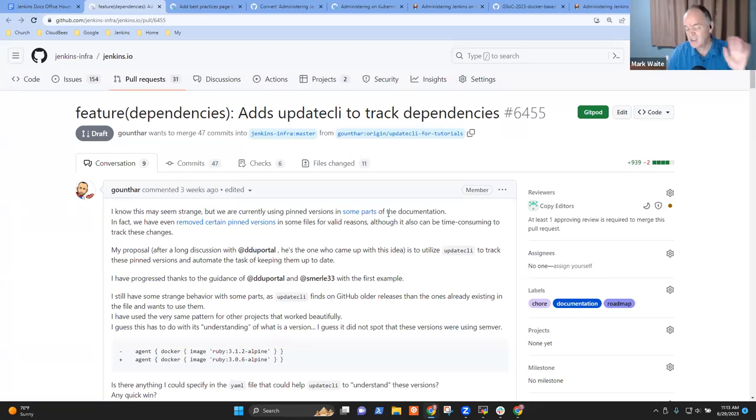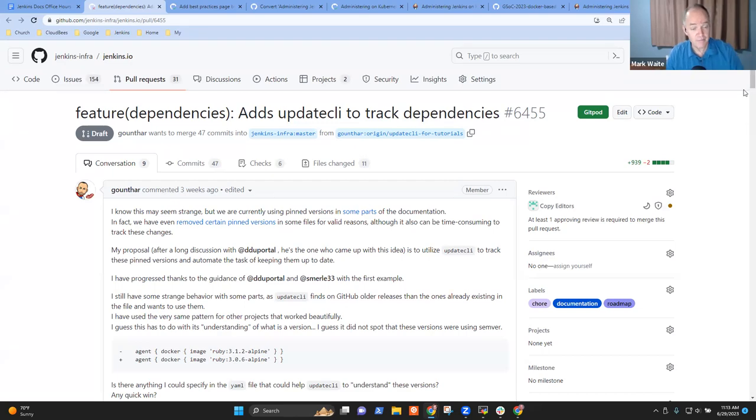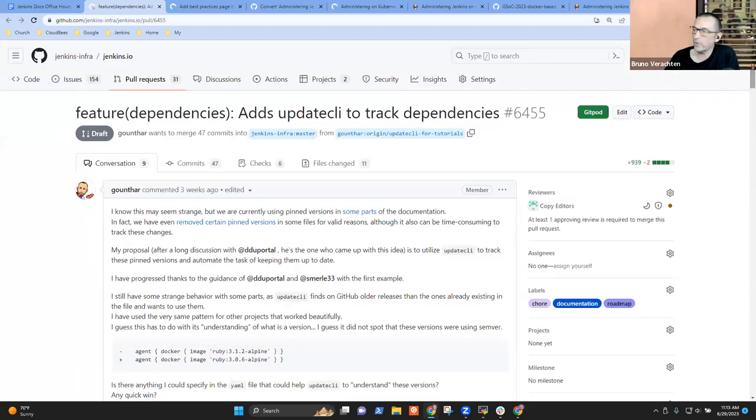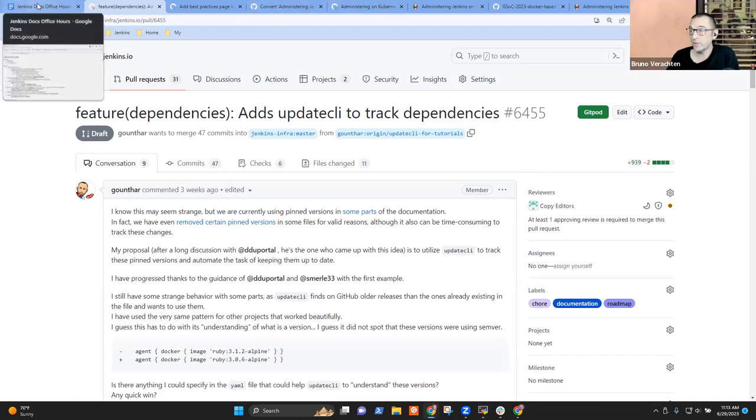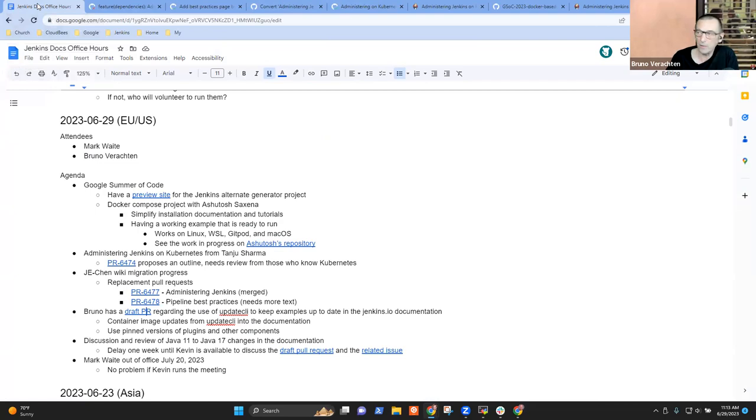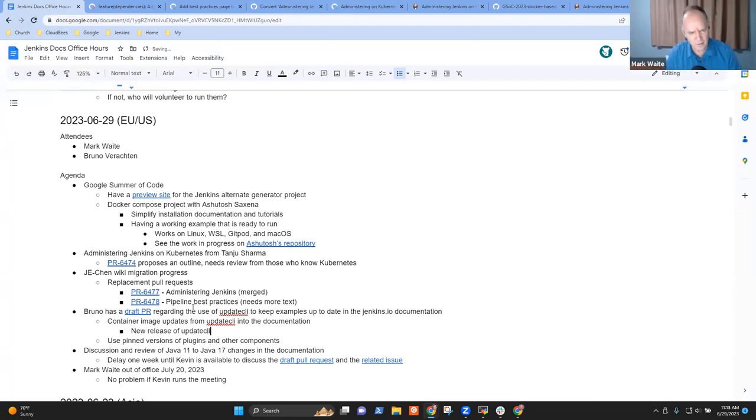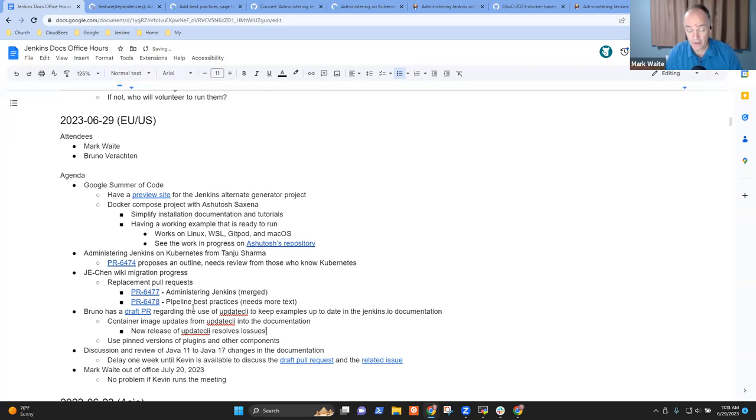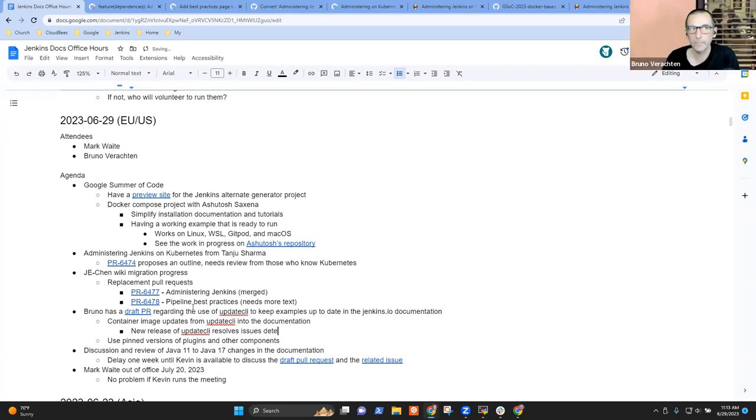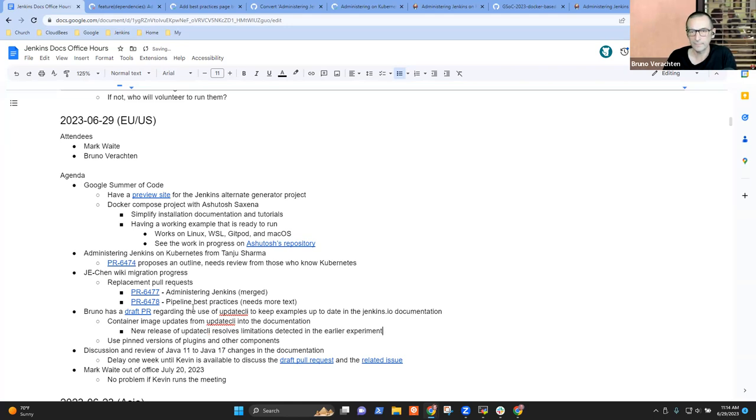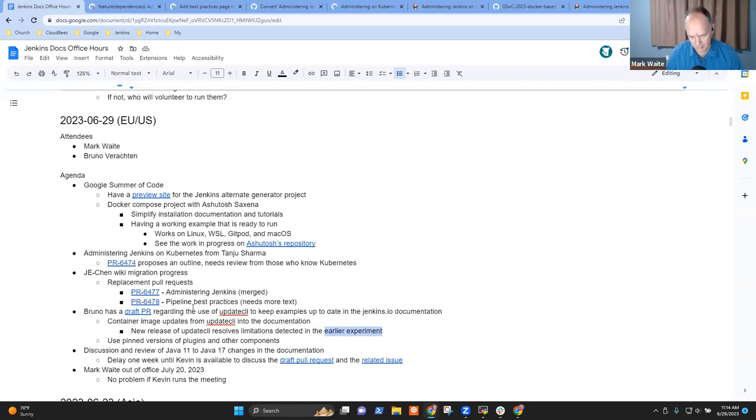Great. And then you had this draft PR on keeping the updates, the examples up to date. I assume that that's not received any further attention that it's, it's a concept. Even not from myself. So no, I haven't progressed yet. I was waiting for the next version of update. I was supposed to correct some bugs I had with the Ruby releases, which is now the case. So I should spend a little time on this one and try to get it merged, if that makes sense for the community and the project. Okay. So a new release of update CLI resolves issues detected earlier in the earlier experiment. Yep. I say issue, but it's more of a limitation because Ruby did something not really right with the way they handled the releases and the tags. So that's why. All right.